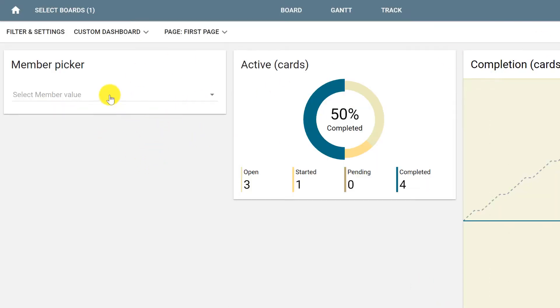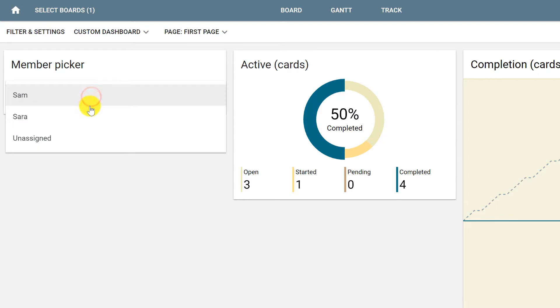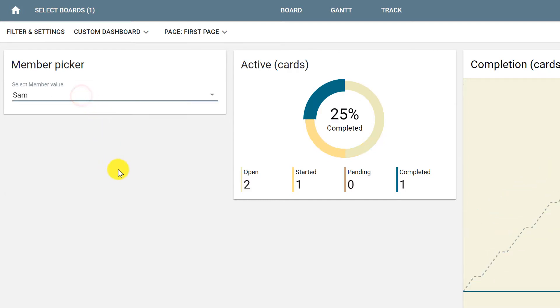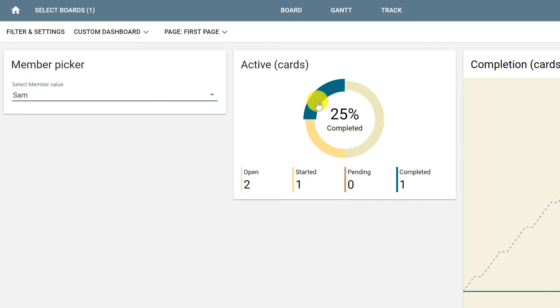And now, every time we click the Member Picker and select, for example, Sam, this will automatically create a filter showing only the cards assigned to Sam. And this is how you create filters and attribute pickers for your dashboards.